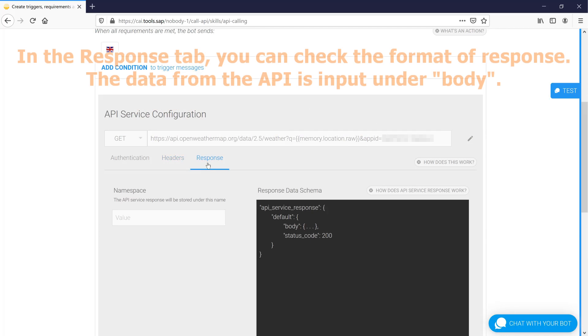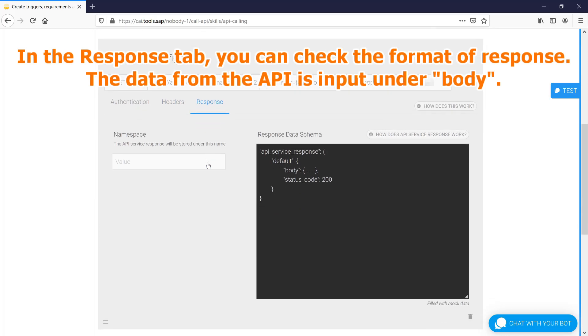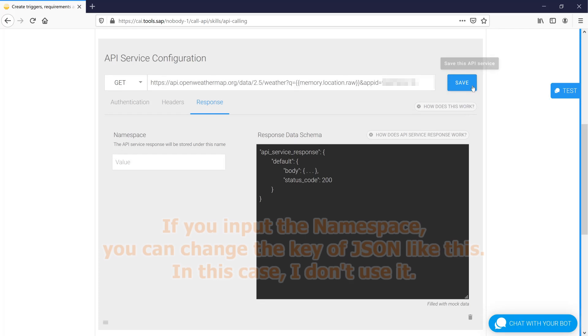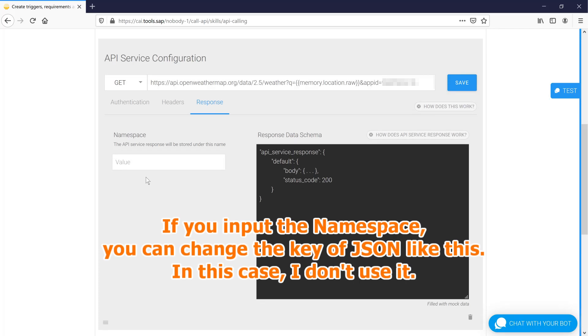In the response tab, you can check the format of response. The data from the API is input under body. If you input the namespace, you can change the key of JSON like this. In this case, I don't use it.